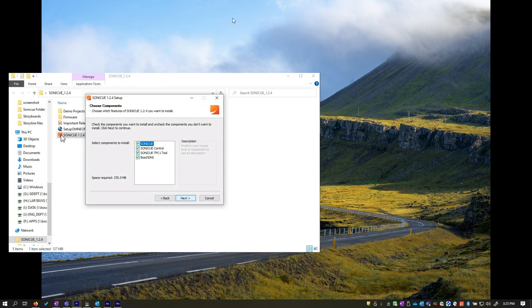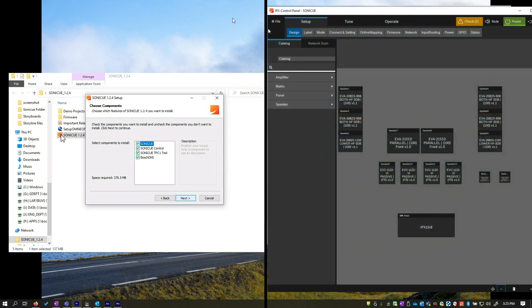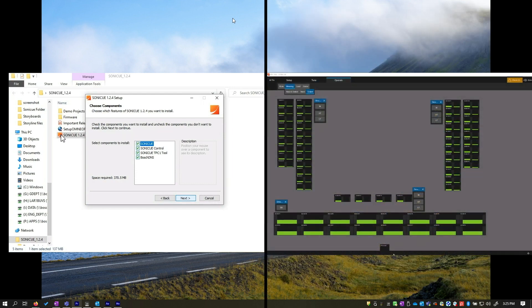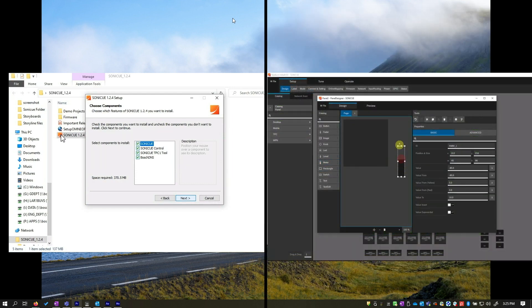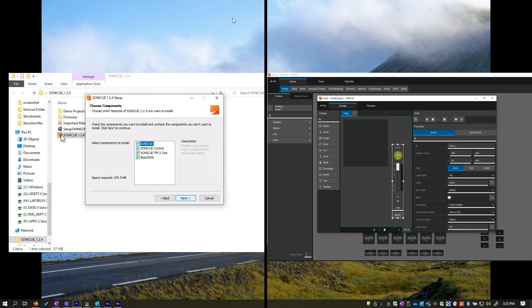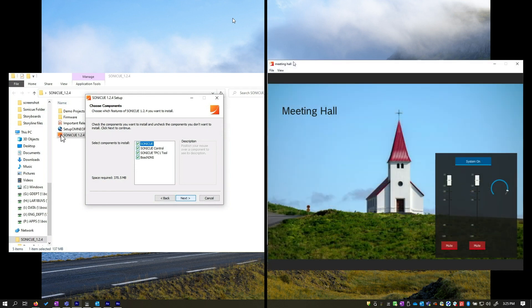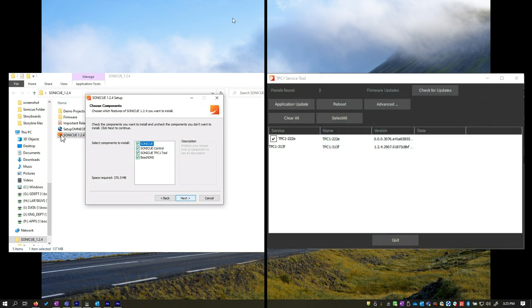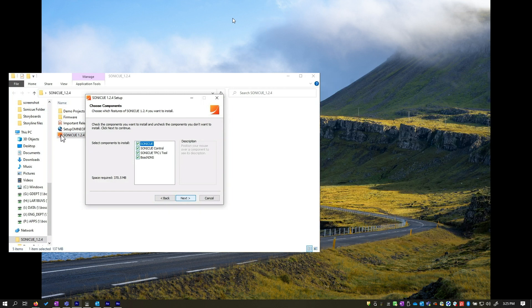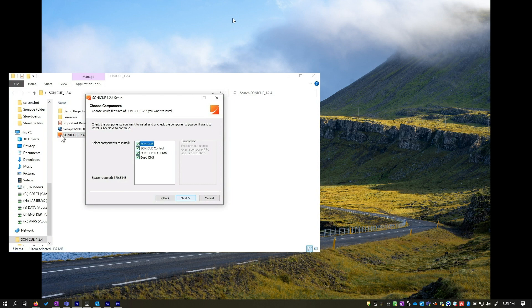Next, we will choose the components that will be installed on our computer. The SoniQ app to design, tune, operate sound systems, and create control panels. The SoniQ control panel viewer app to operate customized control panels. TPC1 service tool for the touch panel, and DNS service for easy device discovery. We recommend installing all of them.